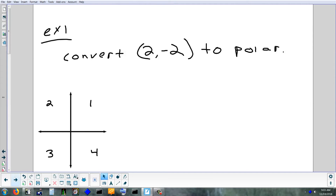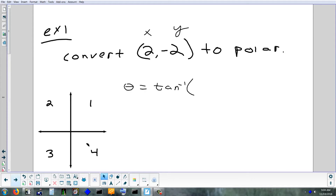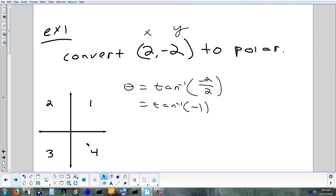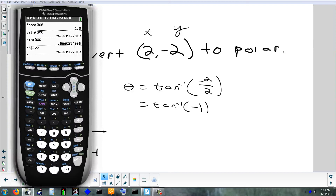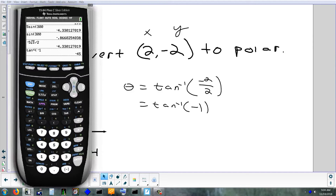Let's convert the point (2, -2) to polar. X equals 2, Y equals negative 2. The point is in quadrant four — right 2, down 2. To find theta in quadrant four, the formula is just the inverse tangent of Y over X — we don't add 180 because that's only for quadrants 2 or 3. Negative 2 divided by 2 is negative 1, so we're doing inverse tangent of negative 1, which gives negative 45 degrees.